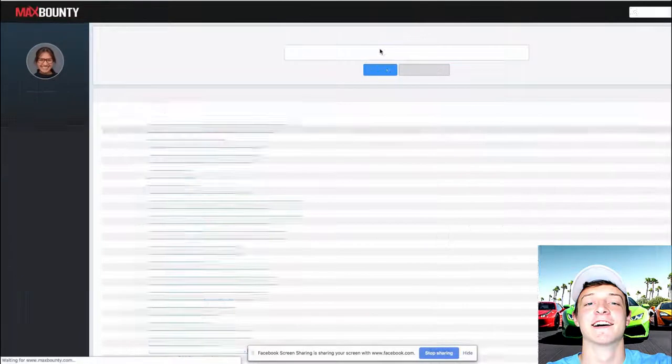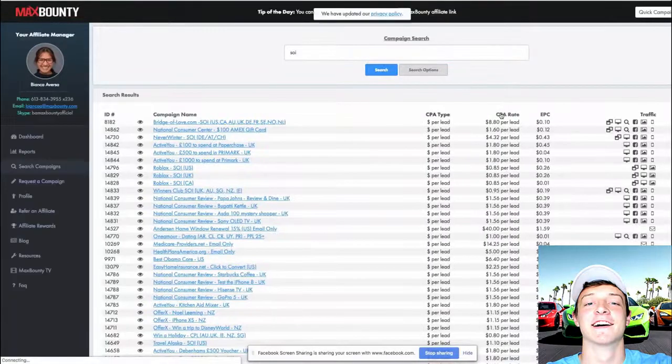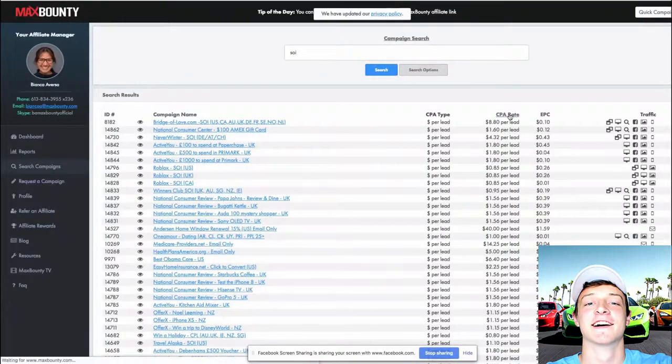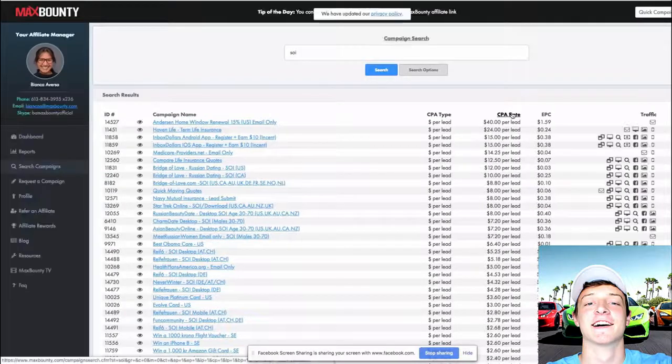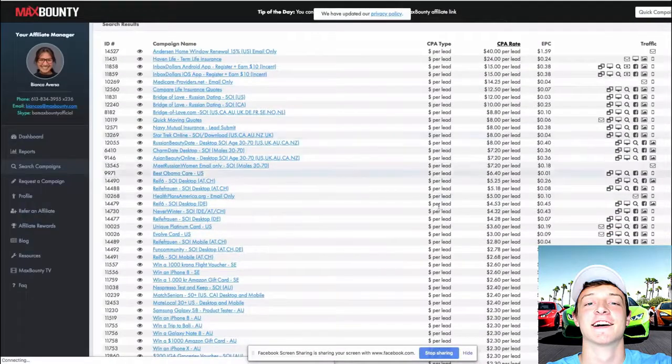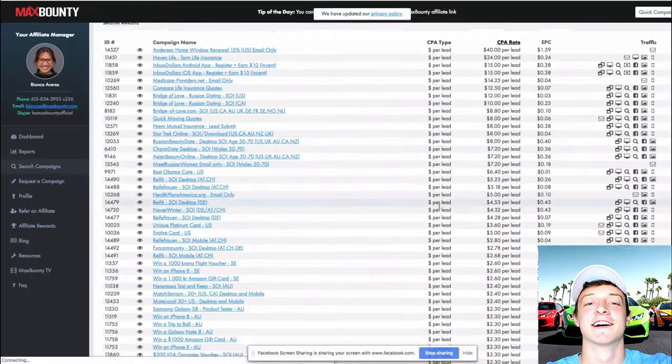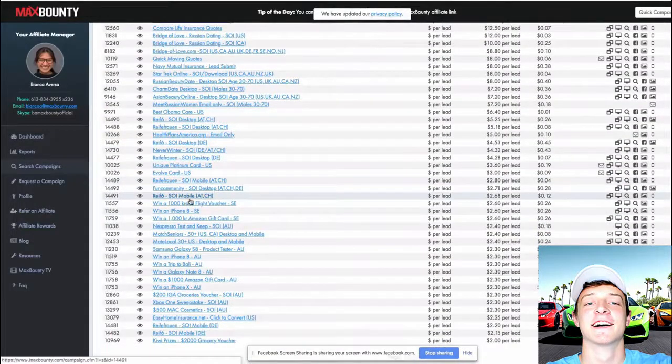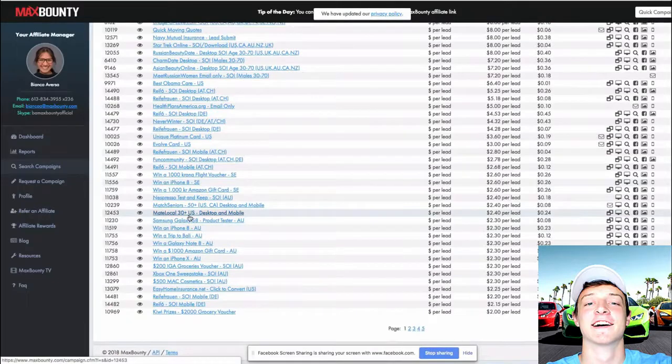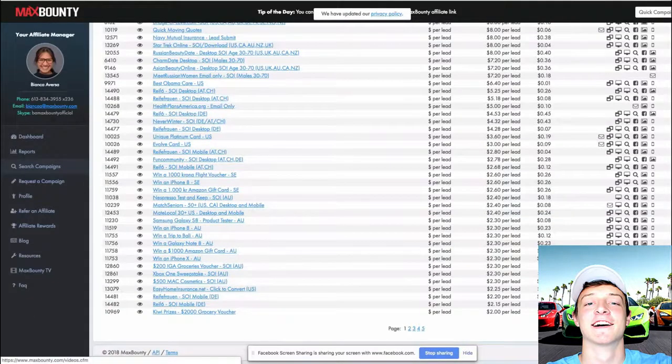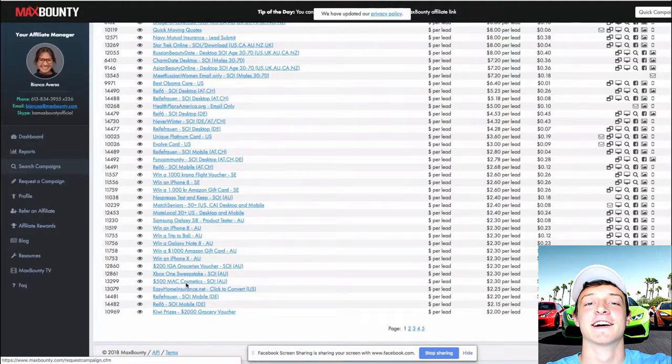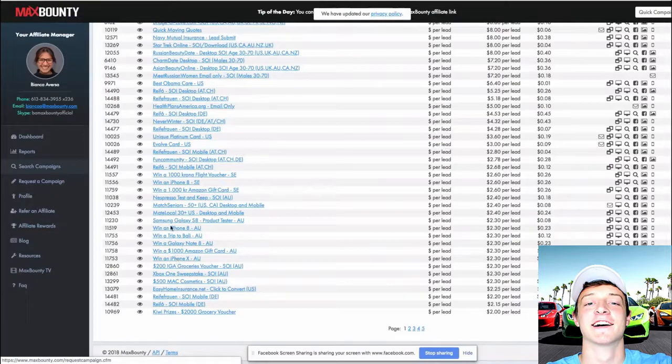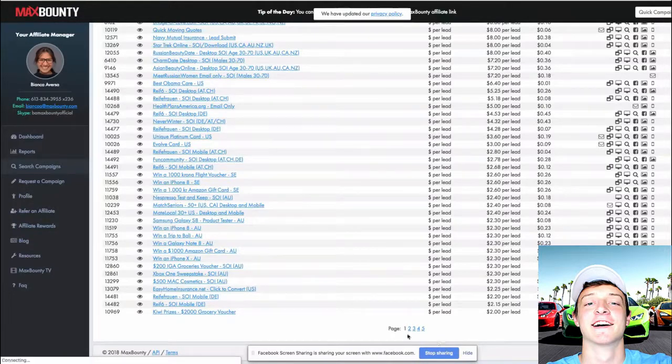Here we are at Max Bounty. First, you got to pick an offer. So you do your search based off what traffic source you're doing. Does it allow social? Does it not? We're picking sweepstakes here. We got to find a sweepstake that actually has a high EPC. It's proven to work. You got to promote something as your front-end offer that is proven to work.